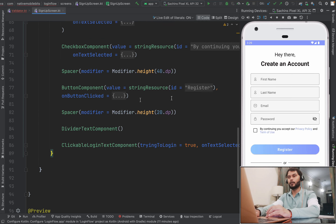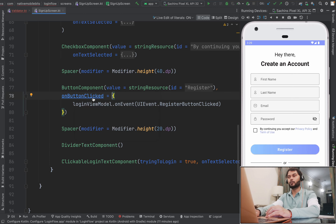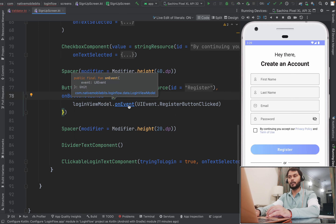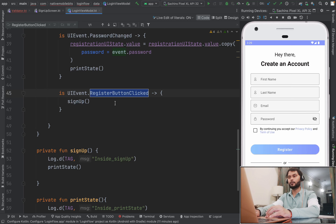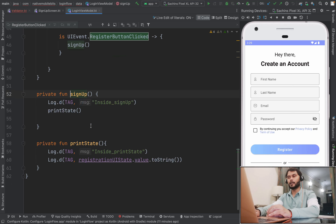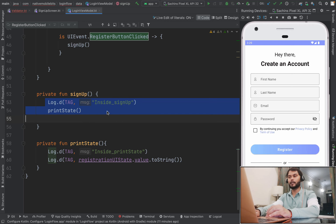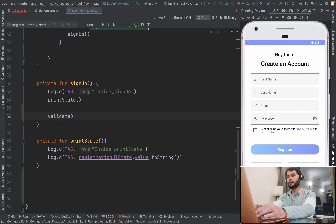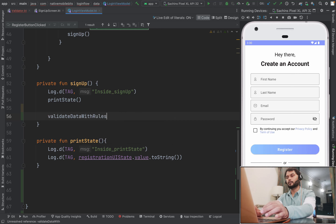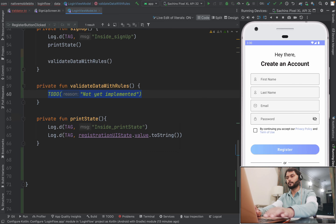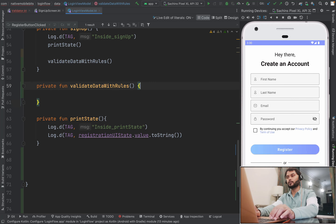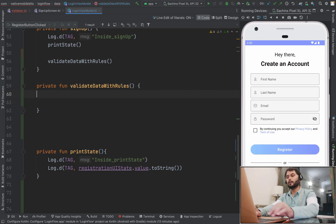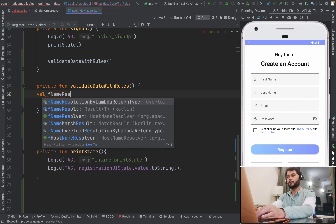Here we have the main surface composable, and inside this we have a column as a container with all composables. For this register button, we have this button component. Whenever the button is clicked, we are passing one UI event to our view model: RegisterButtonClicked. So let's go to our view model and search for this event — we are coming inside this signup method. Right now we are just printing the state data and one log. Now here we need to add one function: validateDataWithRules. We will just create one variable — let's say firstNameResult — to hold the validation result.